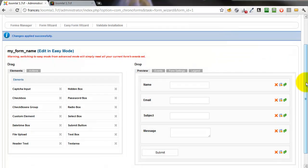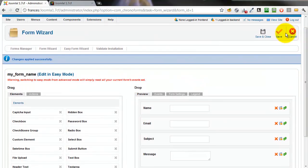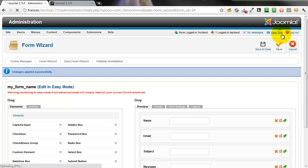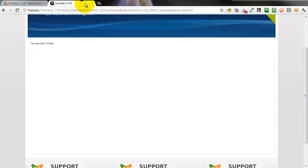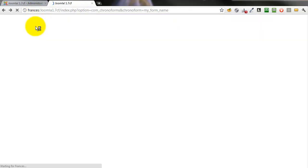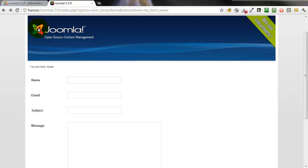That's it. Save the form. And we'll go and look at it.